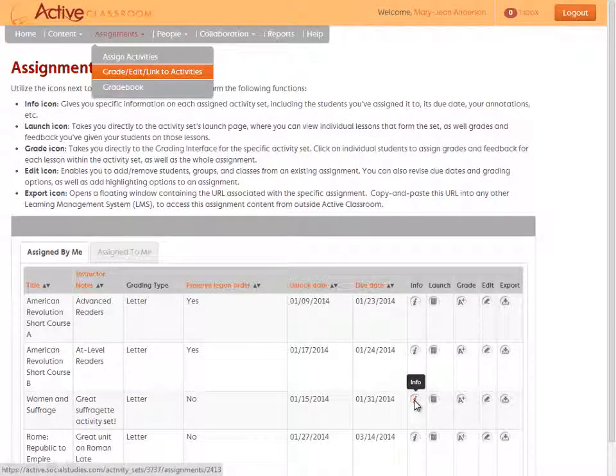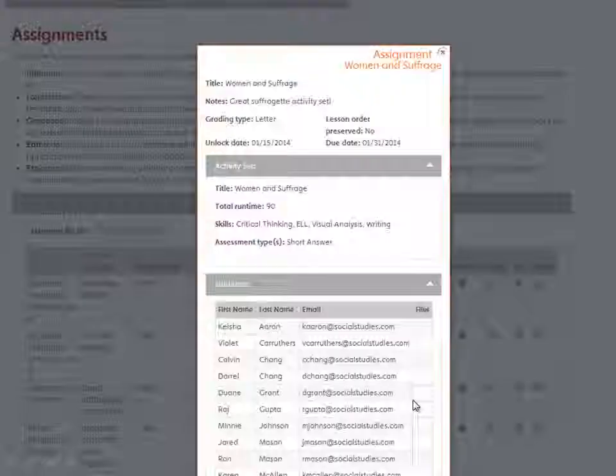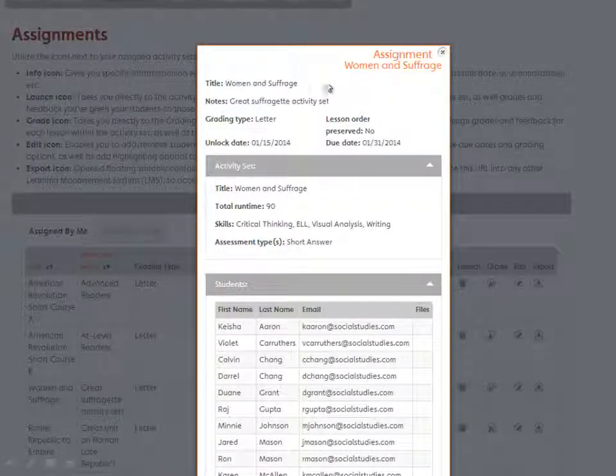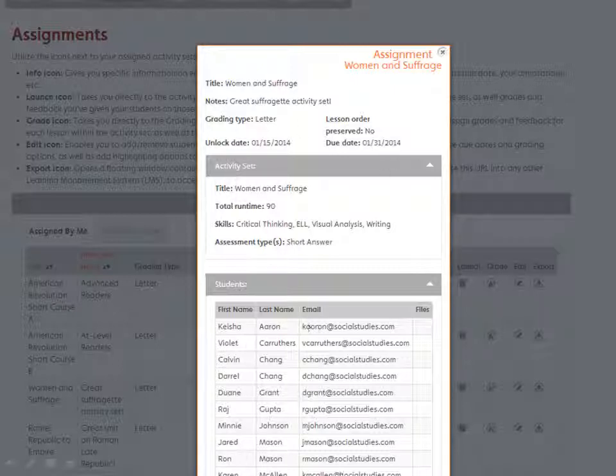Click the info icon for an assignment and you're taken to a pop-up window that is a basic snapshot of its title, its due dates, who's been assigned to it, and other basic information.